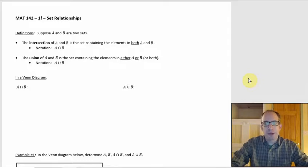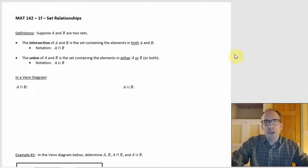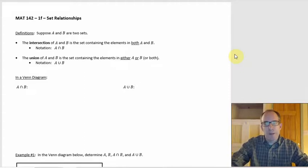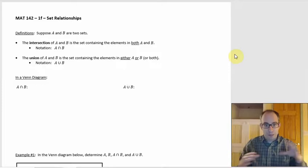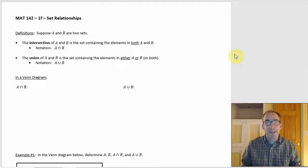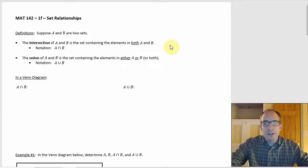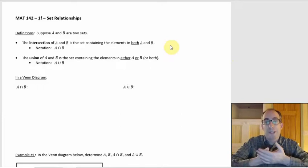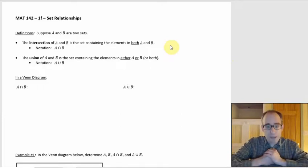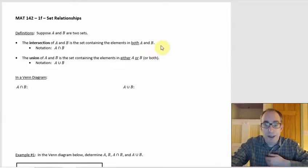As far as set relationships go, the two big things are union and intersection. We've already kind of talked about intersection — we just didn't call it that — because it shows up in Venn diagrams. It's where you have the overlap. That overlap part where the A and B circles have an element or a couple elements in common, that's the intersection. By definition, the intersection of A and B is a set containing elements in both A and B.